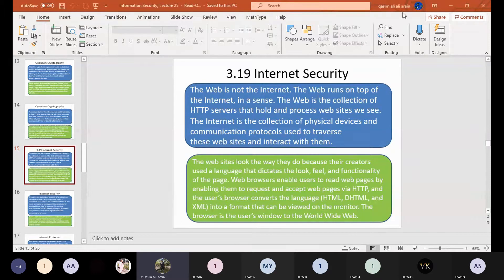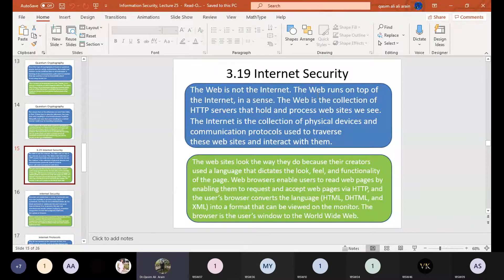Let's start with internet security. The web is not the internet. The web runs on top of the internet. The web is the collection of HTTP servers that hold and process websites. The internet is the collection of physical devices and communication protocols used to traverse these websites and interact with them.